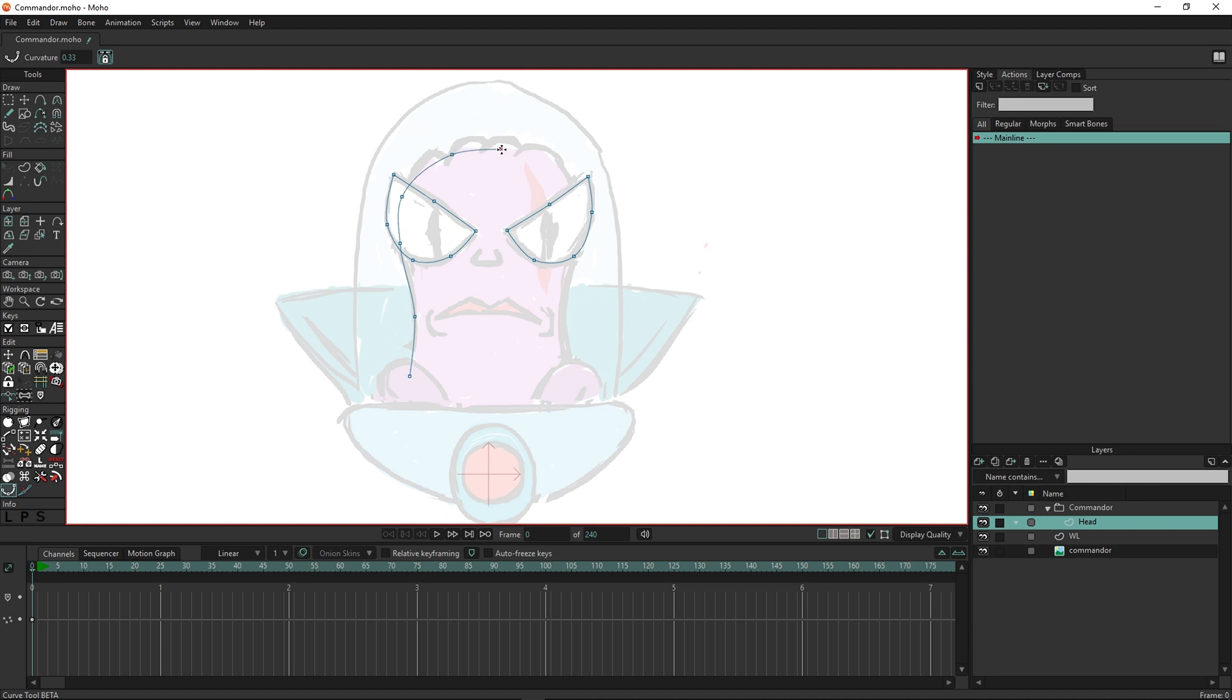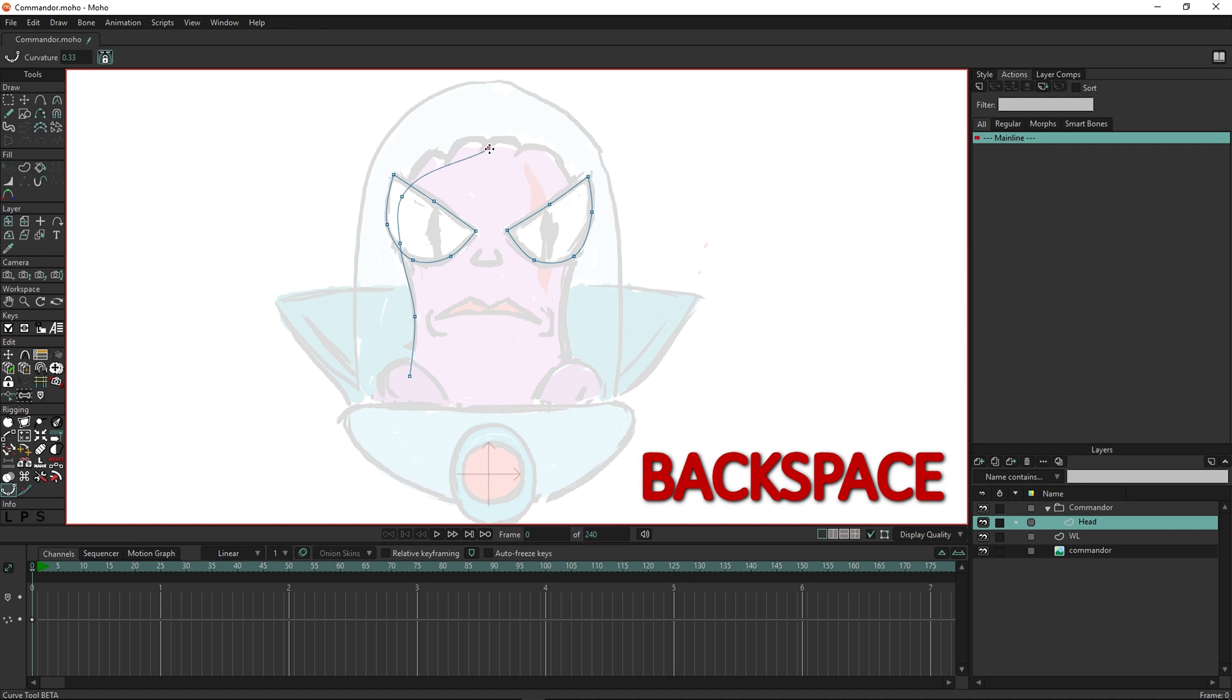Did you create the point not in the place where it should be? Not a problem. Press the backspace and the last point will be removed.